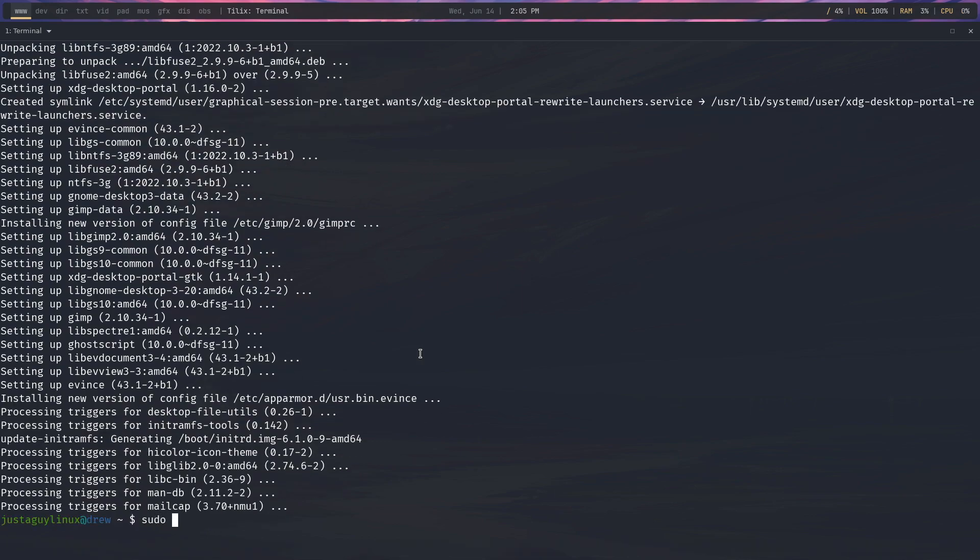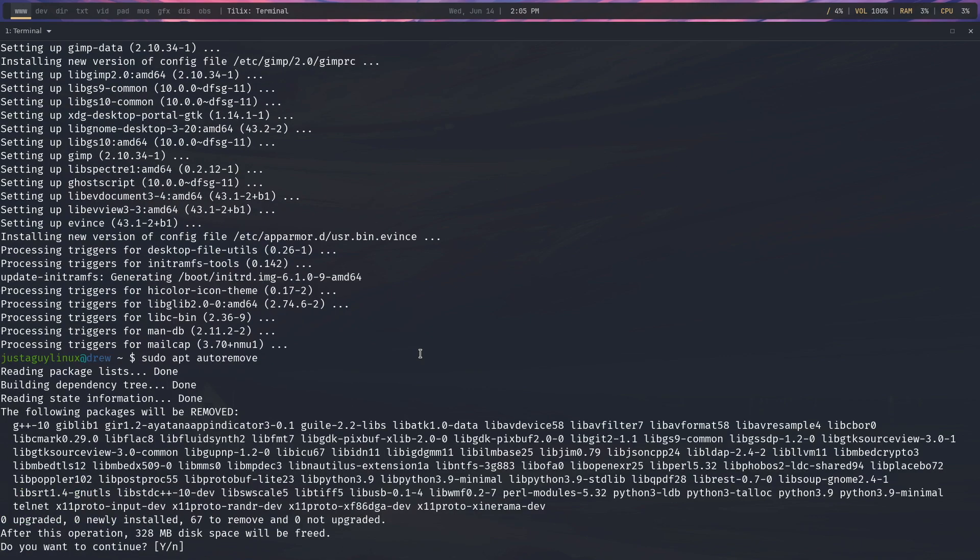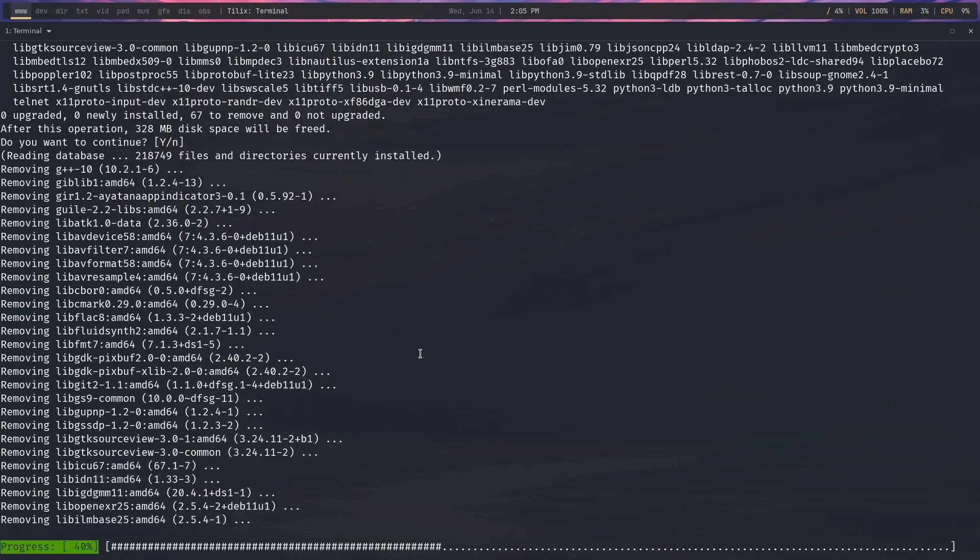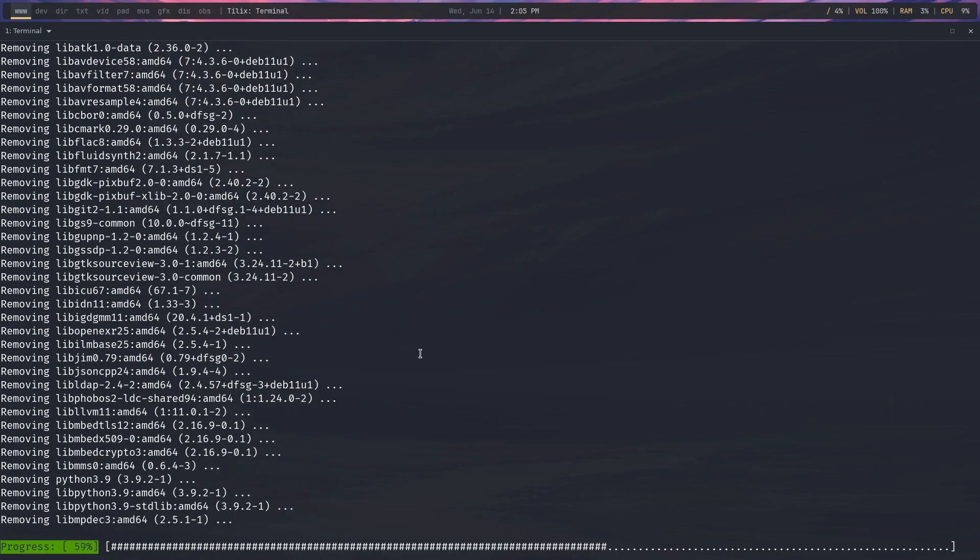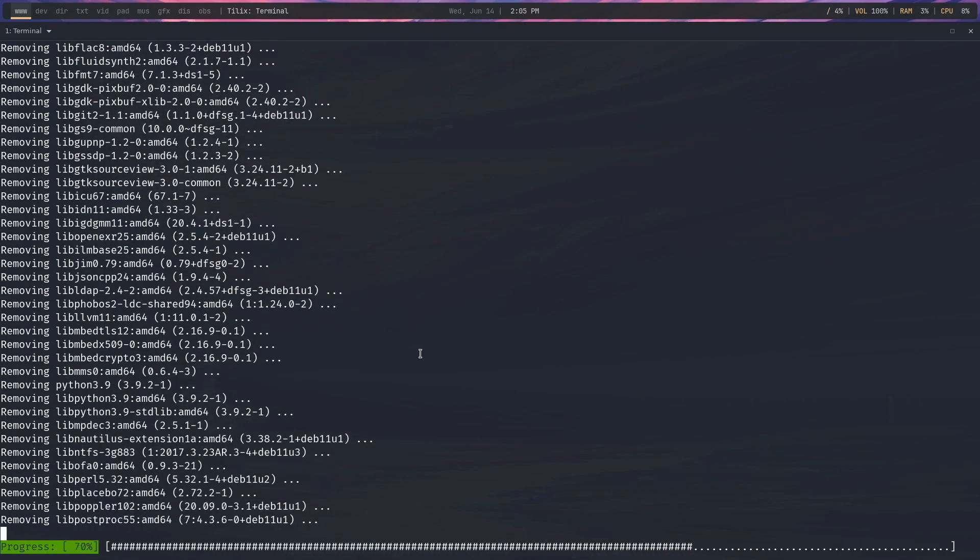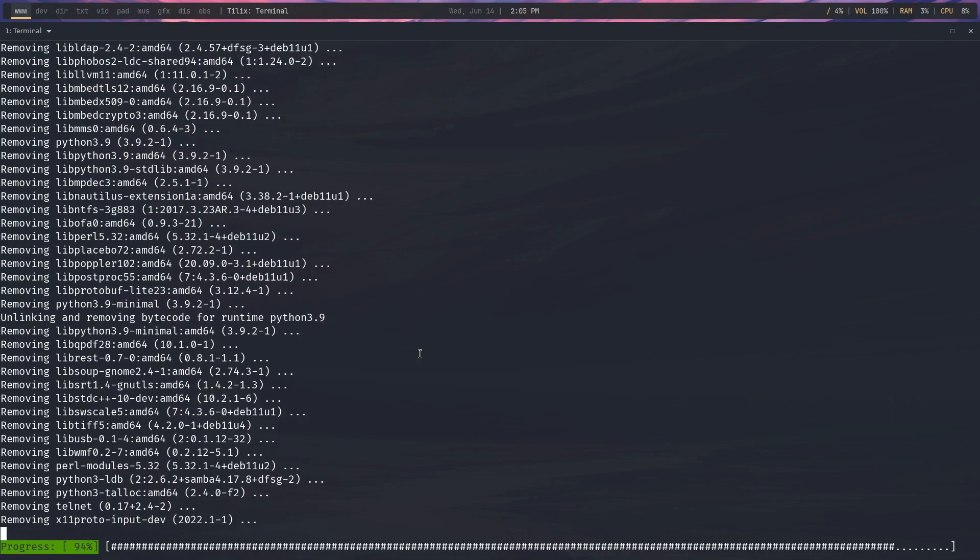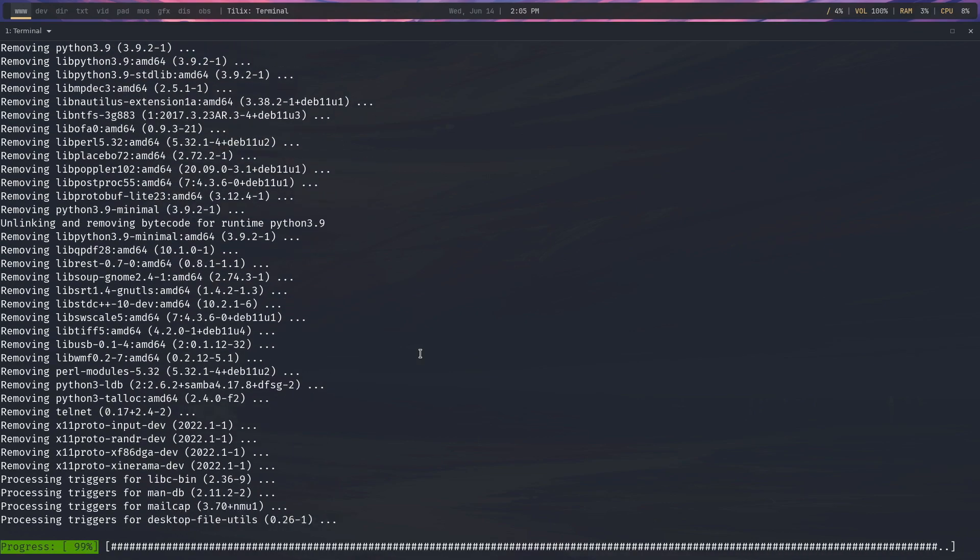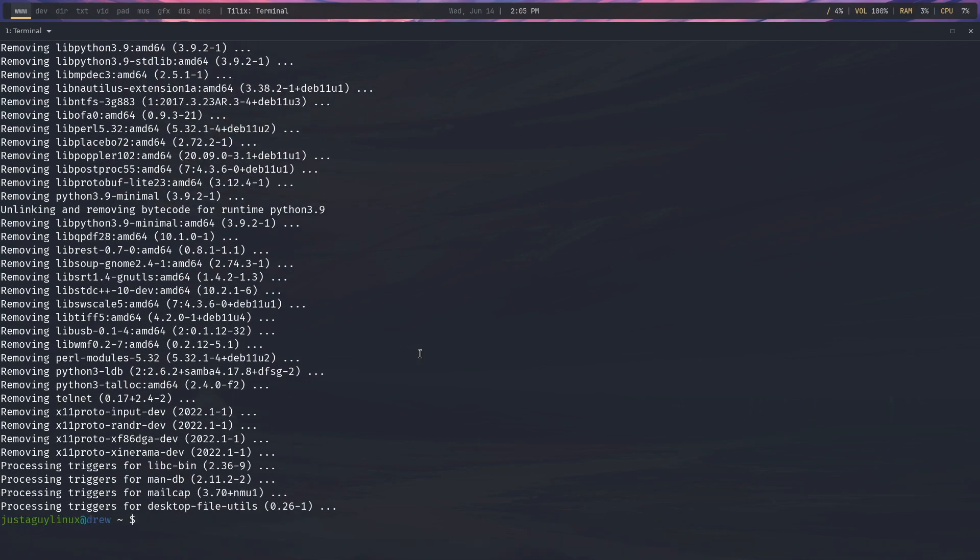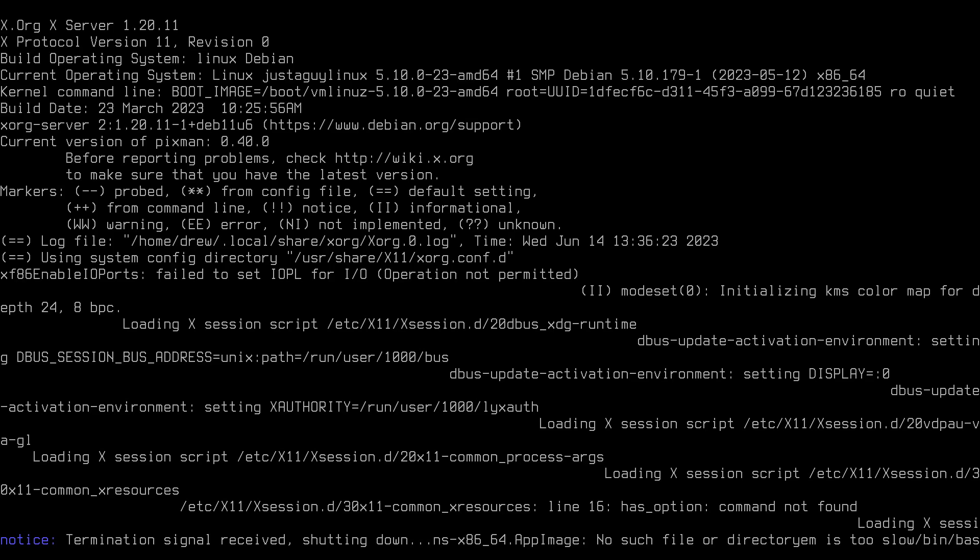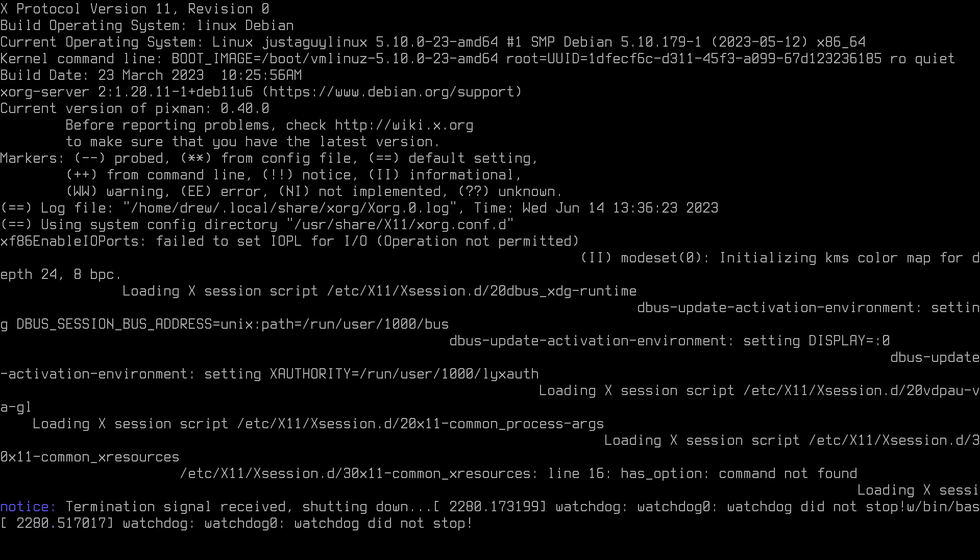So let's sudo apt autoremove. All right. And we're going to just hit yes. And let's remove these packages. And there you go. Let's clear the screen. So I think we're just going to go sudo reboot. And let's see what we got when we come back.